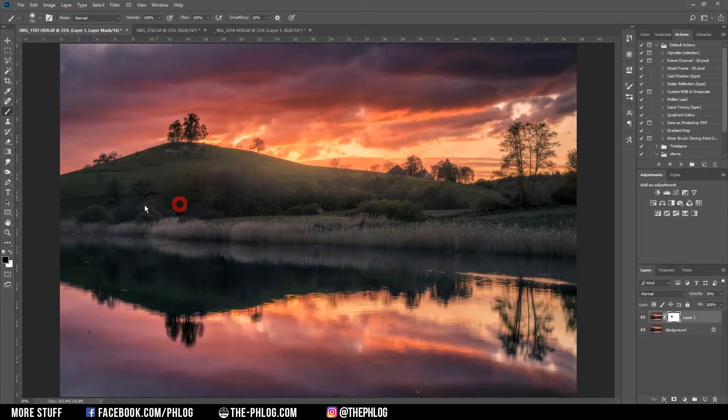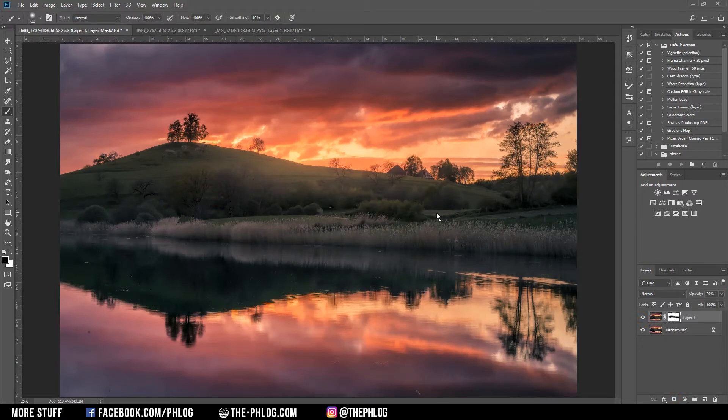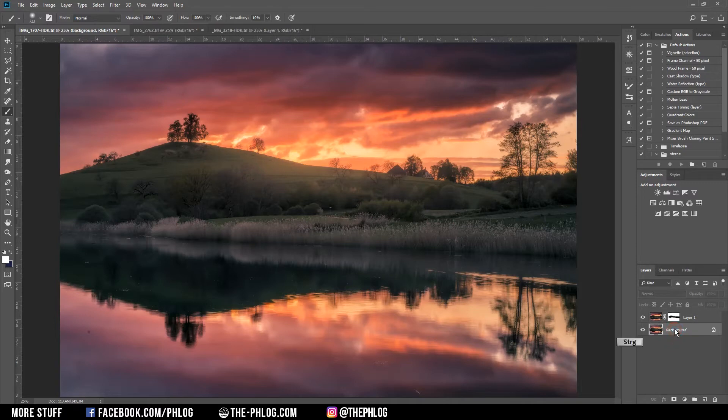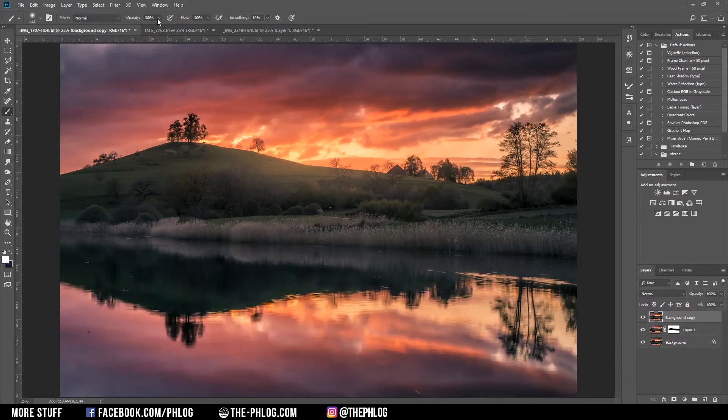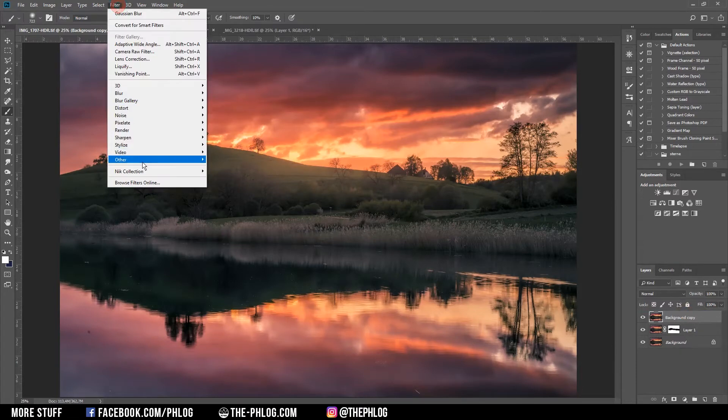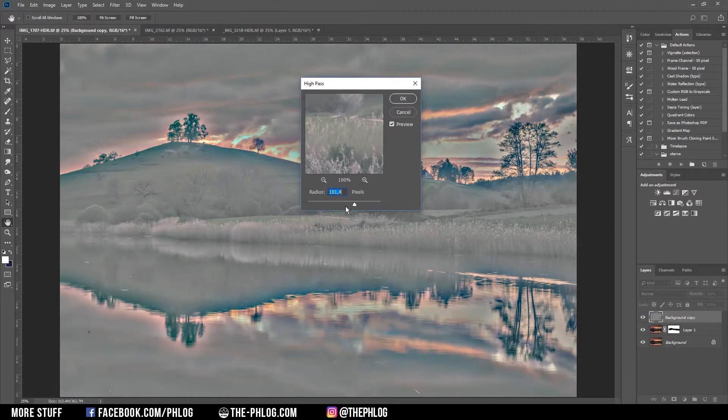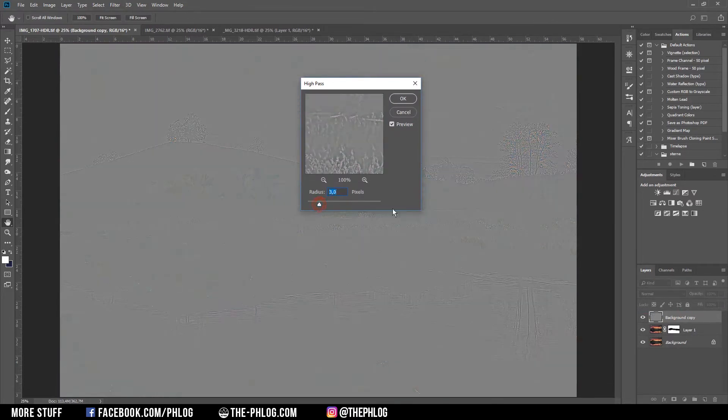If you want to have further details in this image, you can just duplicate the background layer again and place it on top of those two layers. Now we're going to apply a high pass filter on this one. Therefore I'm going to Filter, Other, and High Pass. Now we need to adjust the radius a little bit. I would suggest something between 2 and 4, depending on your camera resolution.